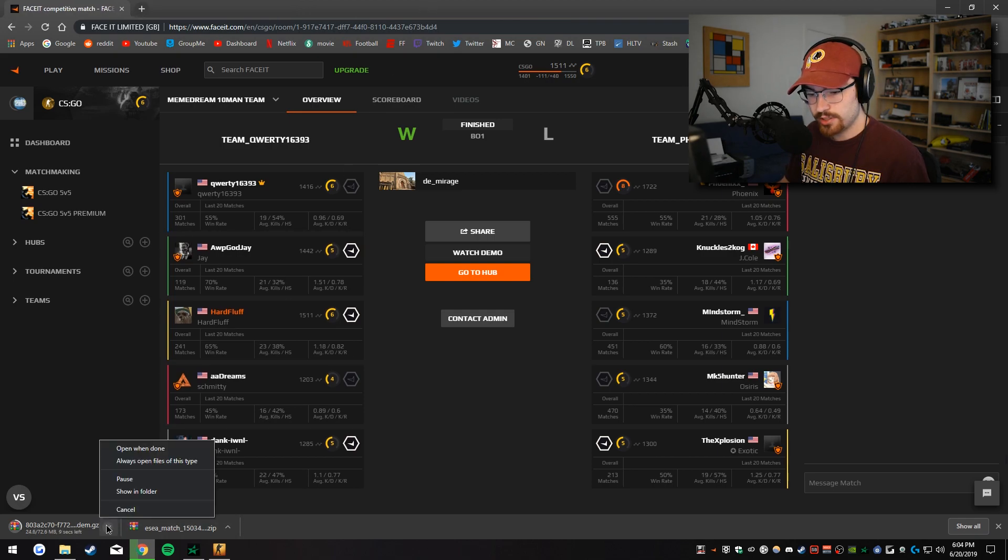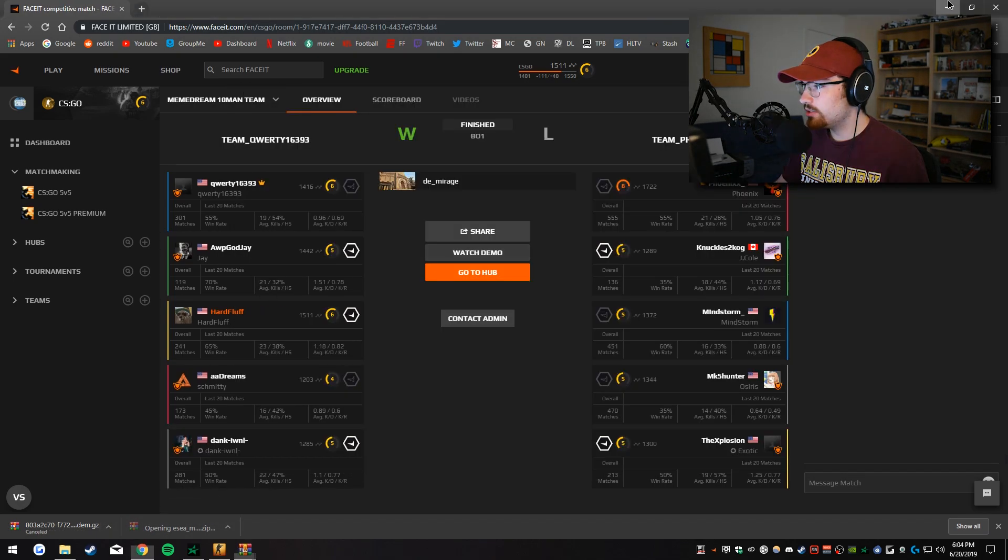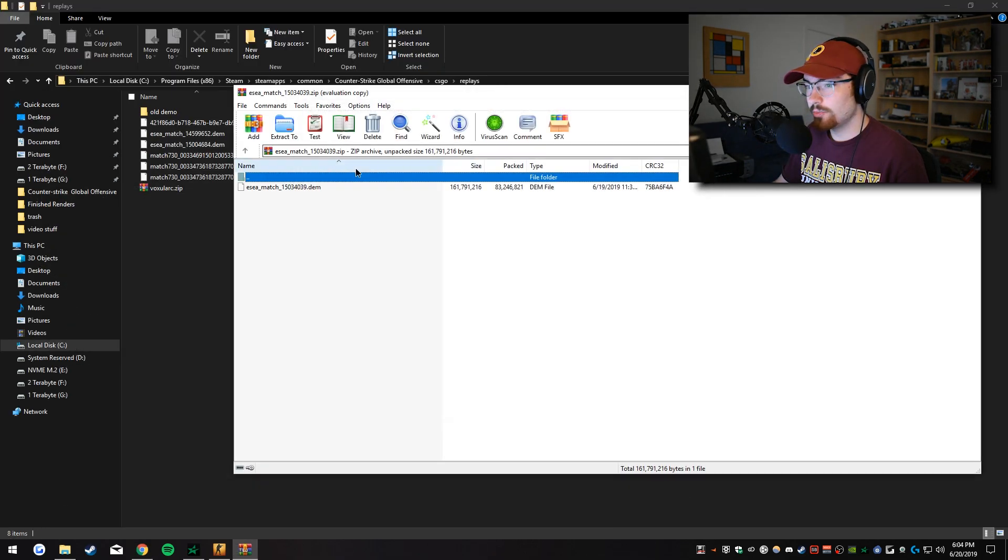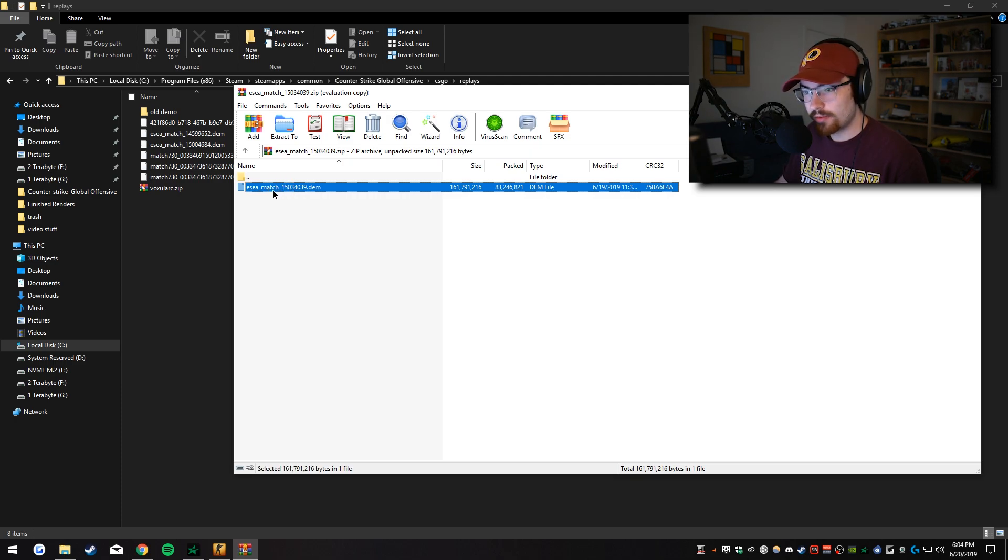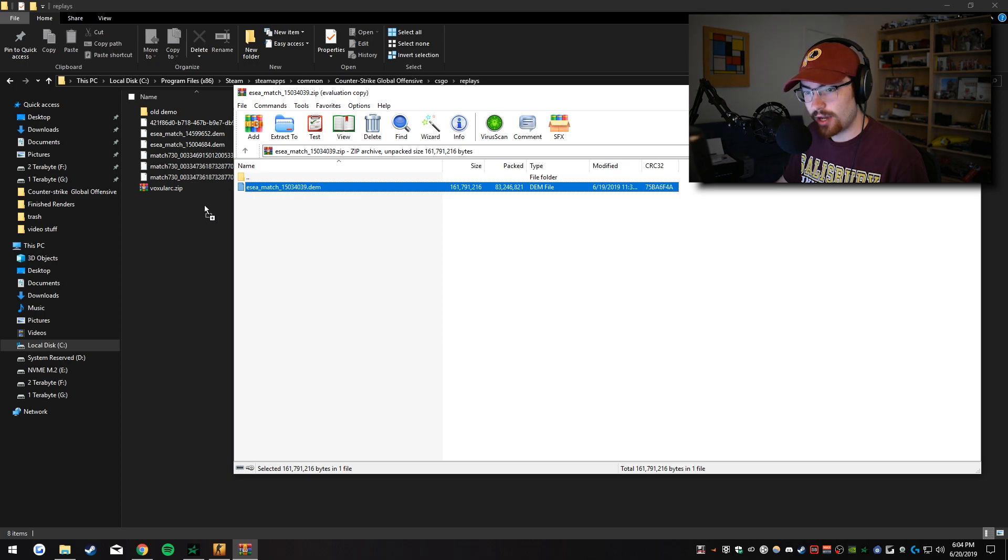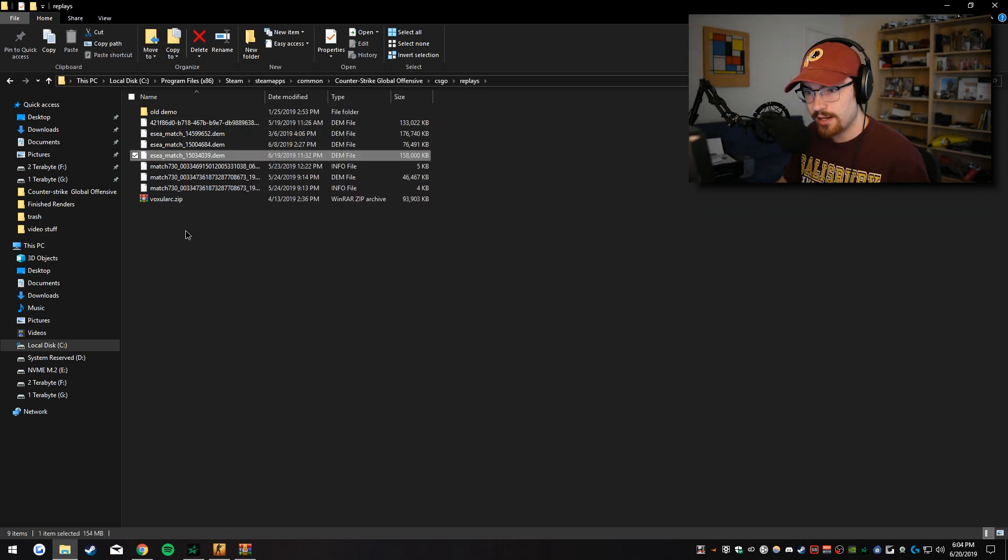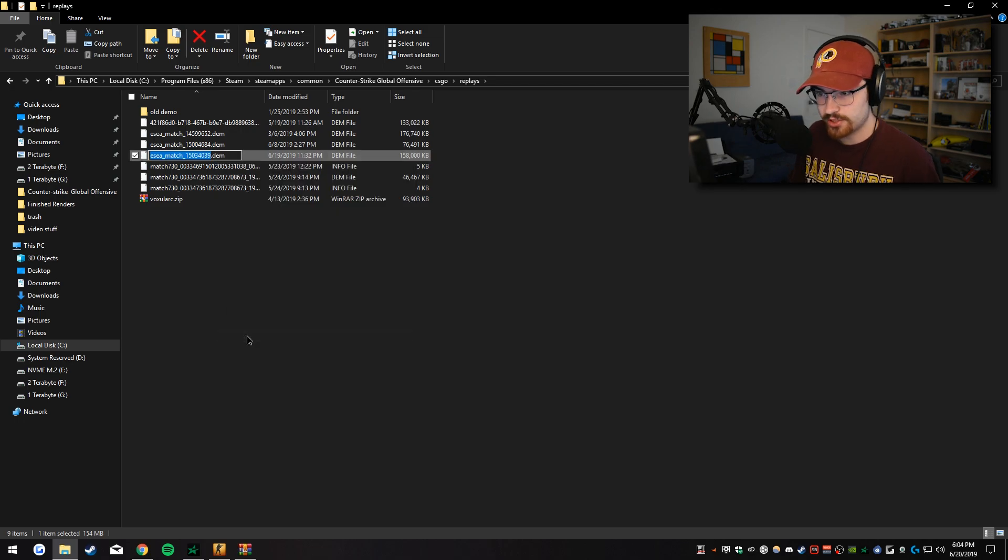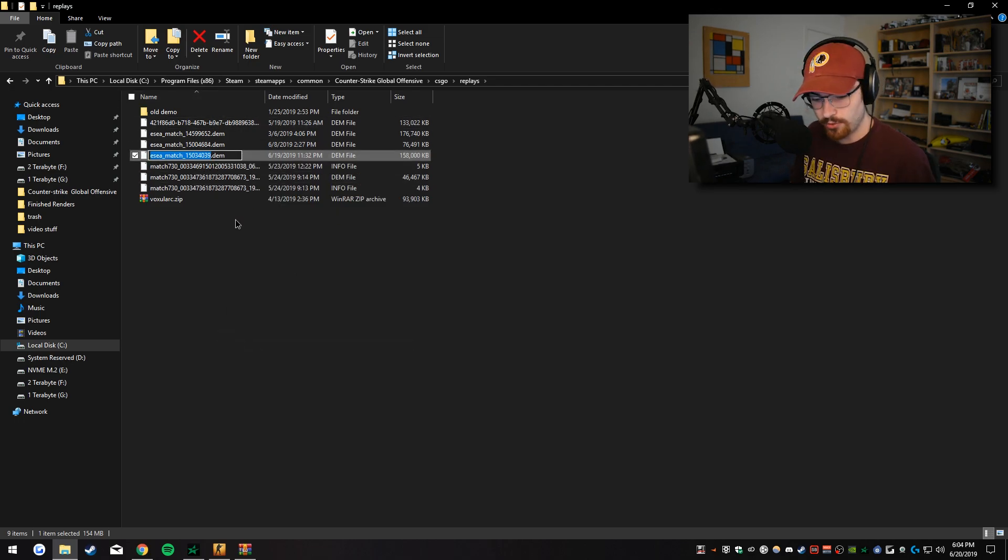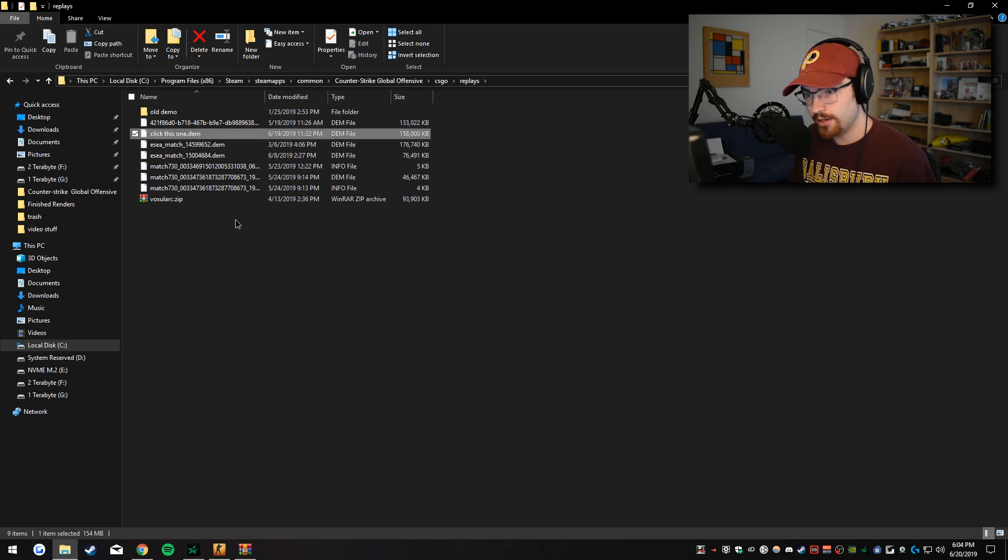So let's just ignore the FaceIt demo. Let's open up the ESEA match. You do not need to have WinRAR archiver to open this up. It will just download the .dem file and you can easily just drag that in there. I would actually rename it to something just because it does get confusing after a while.